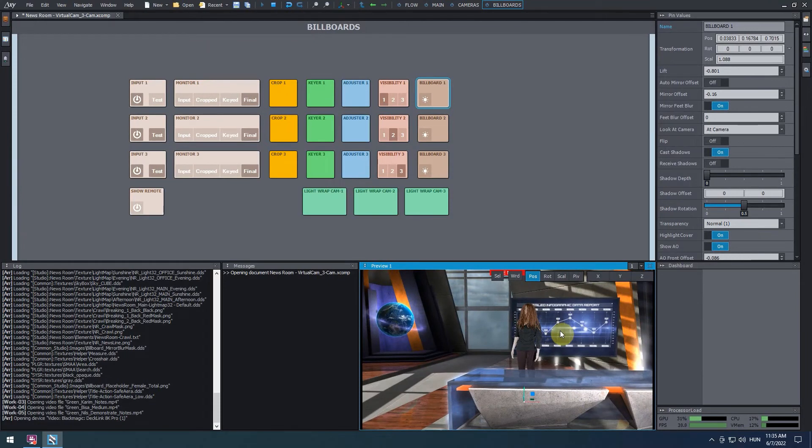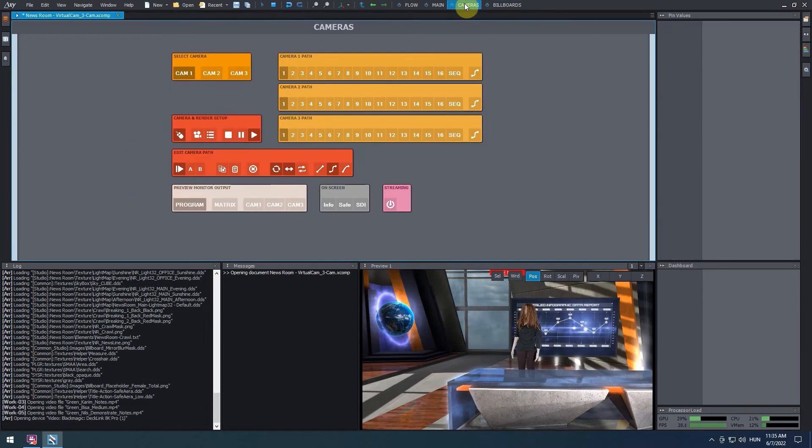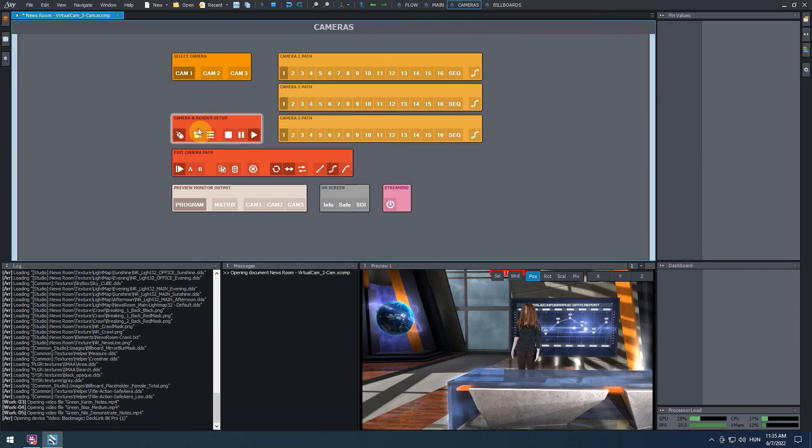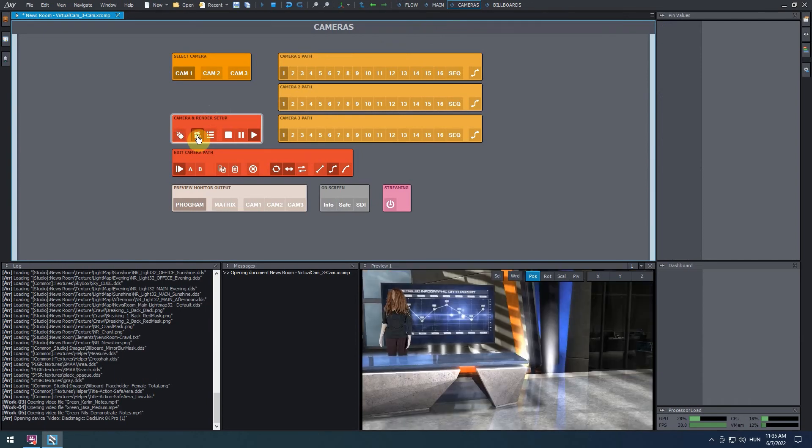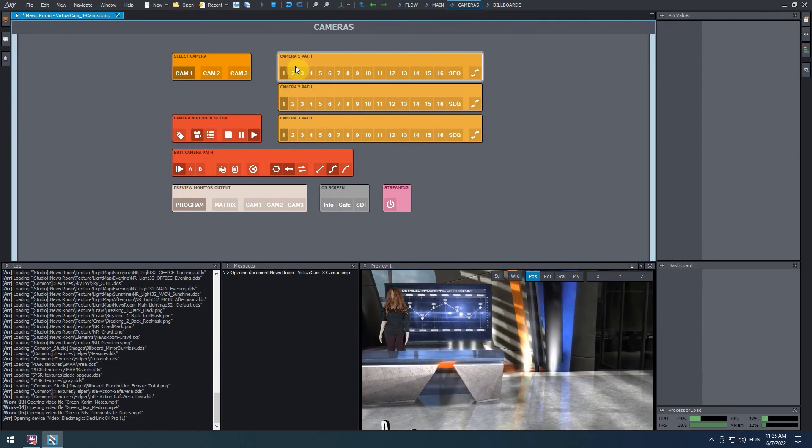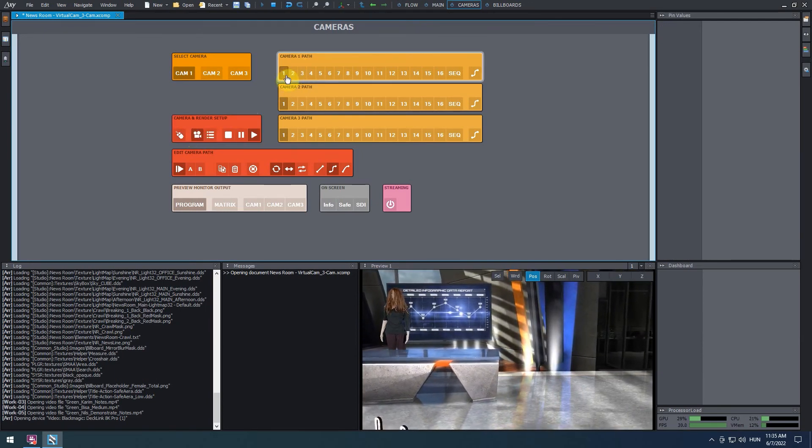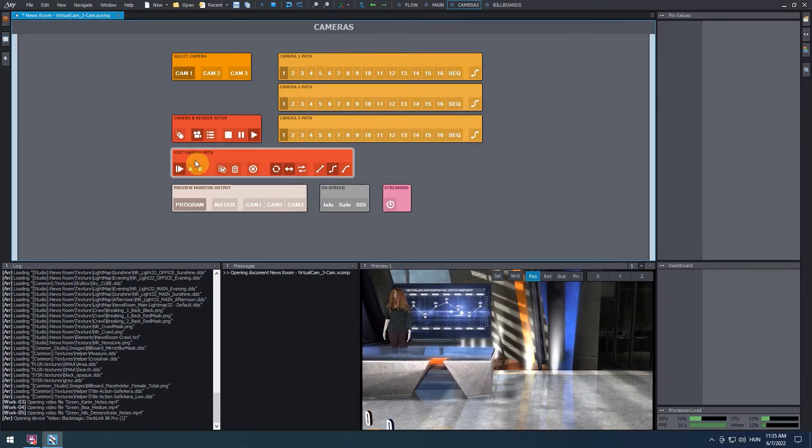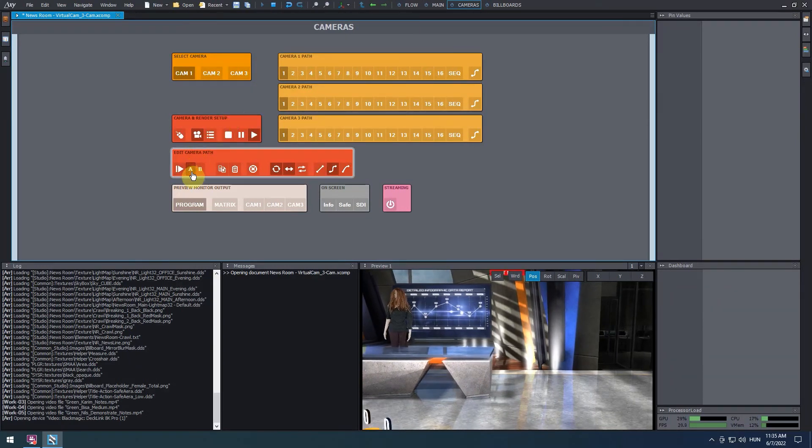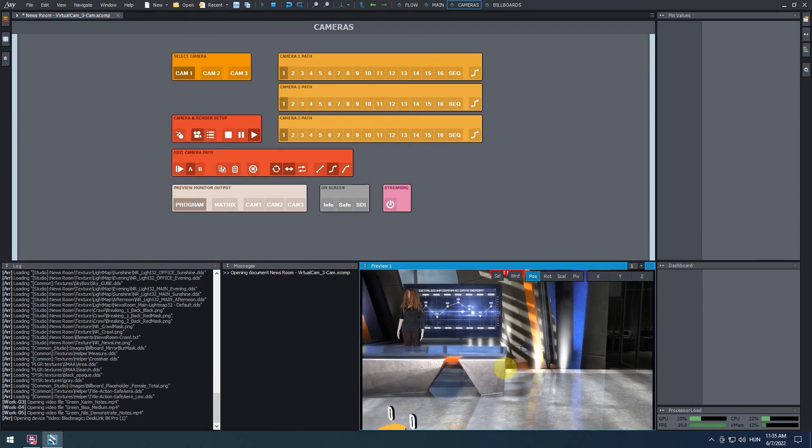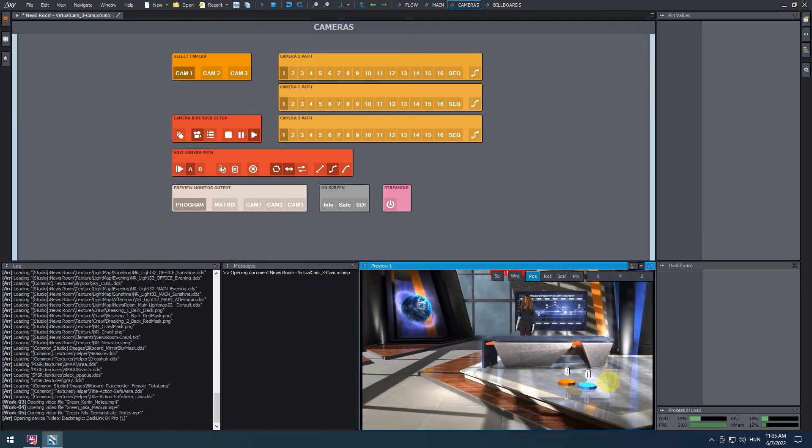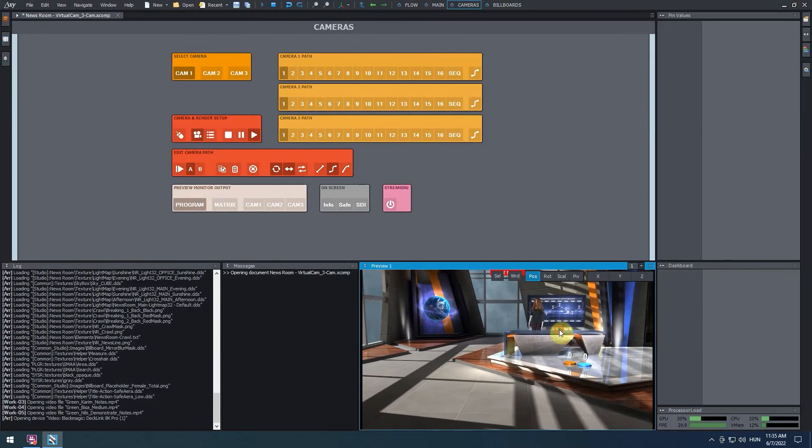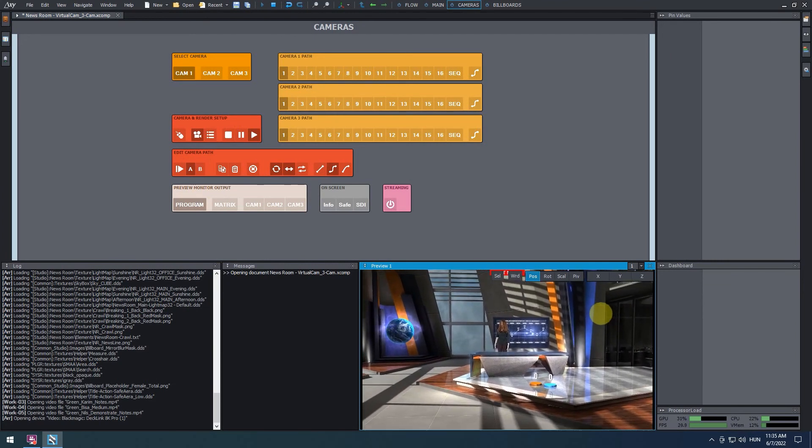Lastly, let's create a new camera path. Go to the camera's control board. Here we have a number of camera path slots we can use. Some of them are pre-programmed, but we can override any of them. In the camera and render setup panel, select the camera icon. In the camera 1 path panel, select a camera path slot. Then, in the edit camera path panel, click on A. A is the starting point of a camera path. Place the virtual camera in the scene, defining its new starting point for the camera animation. Once we've finished placing the camera, click on the copy icon.